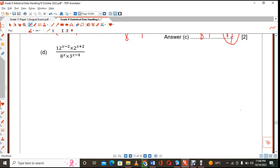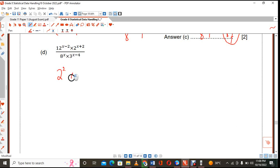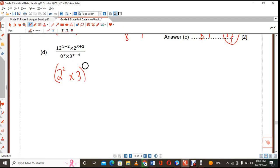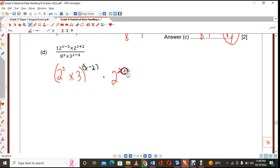This one takes the cake. Remember, we have the 12 and the 8, so our job is to write them as a product of their prime factors. 12 is nothing but 4 — which we write as 2 squared — times 3. So I'm going to have x minus 2, and then I'm going to put 2 raised to the power of x plus 2. Nothing much we can do on the numerator for now.